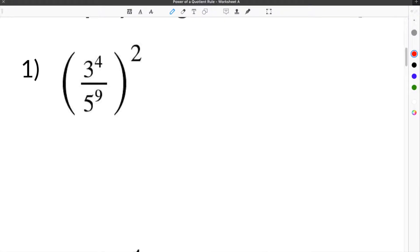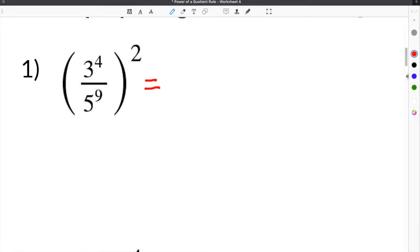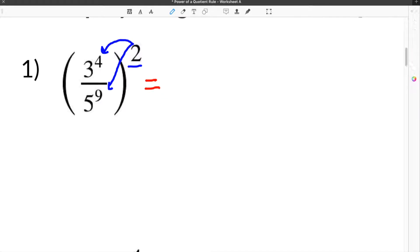The first problem on our worksheet gives us the term 3 to the 4th divided by 5 to the 9th, inside parentheses, raised to the second power. You should already know that anytime you have an exponent on the outside of the parentheses, you have to distribute it to all the exponents on the inside of the parentheses.